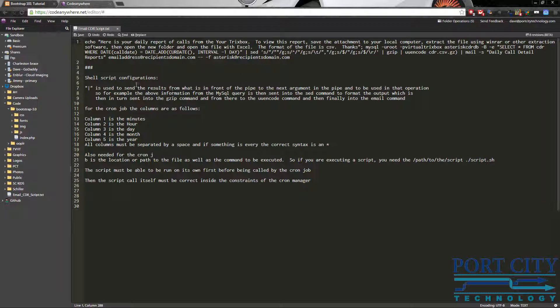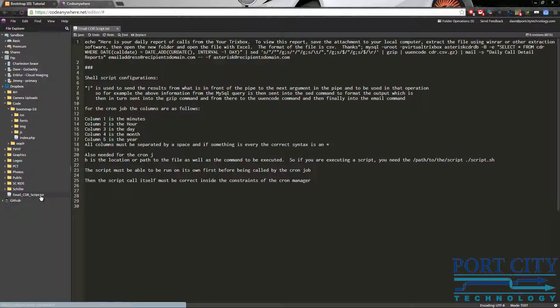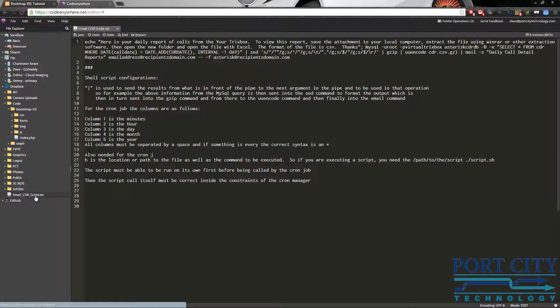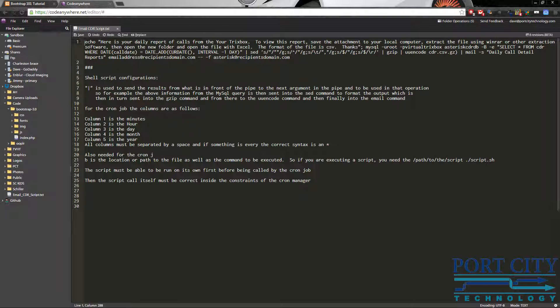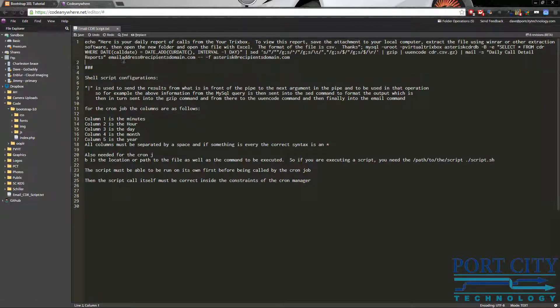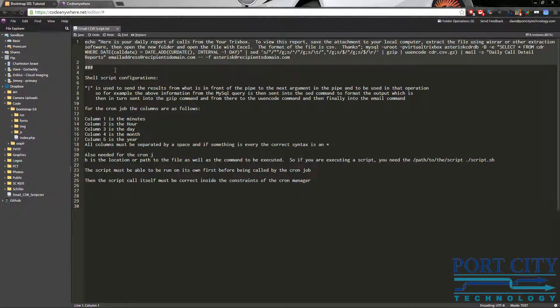Okay. So that's about it. I'm going to actually go ahead and upload it to my site. So it'll be available at portcitytechnology.com slash email underscore CDR underscore script dot text. And so basically you're just going to enter this into your bash to save it as a bash script and then add it to a cron job. All right. Hopefully that was helpful. Thanks for watching.